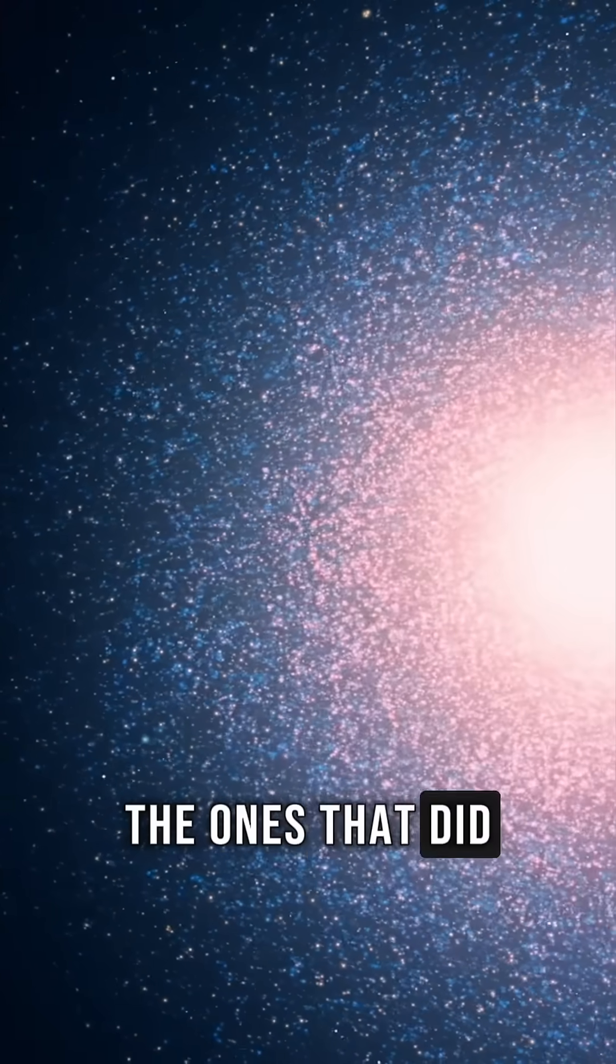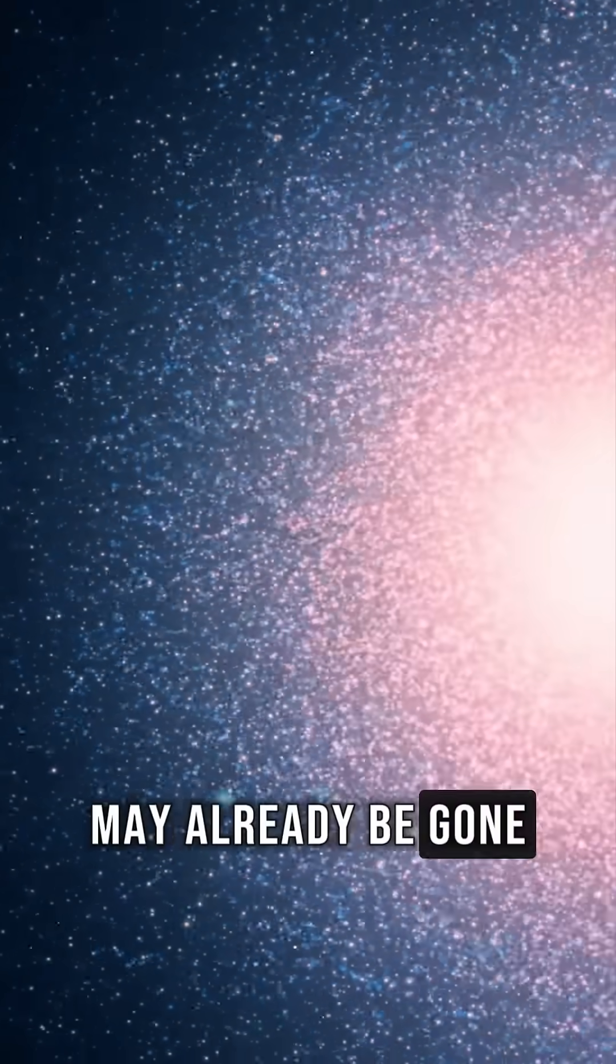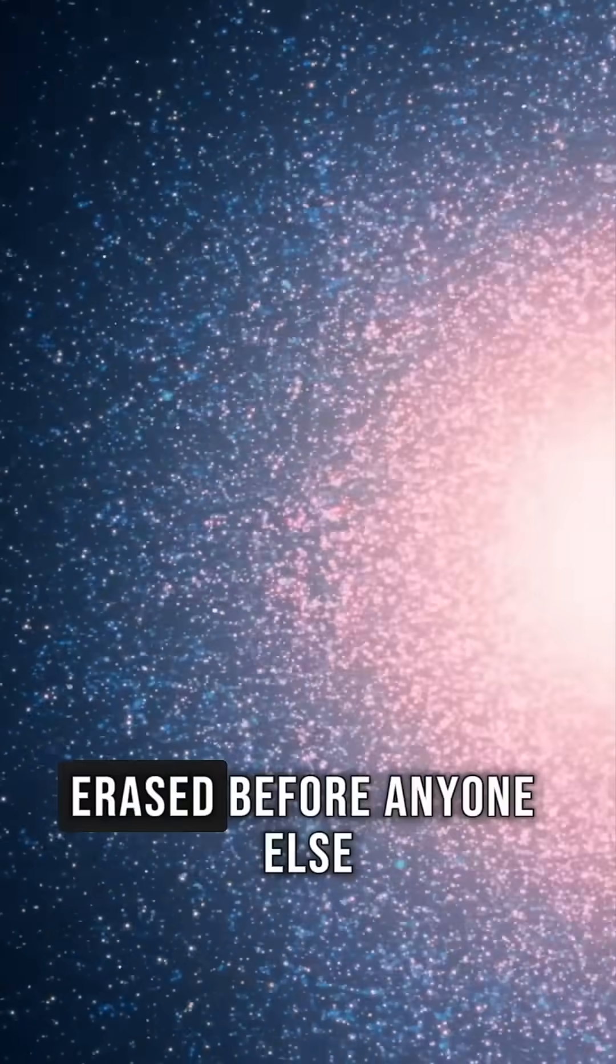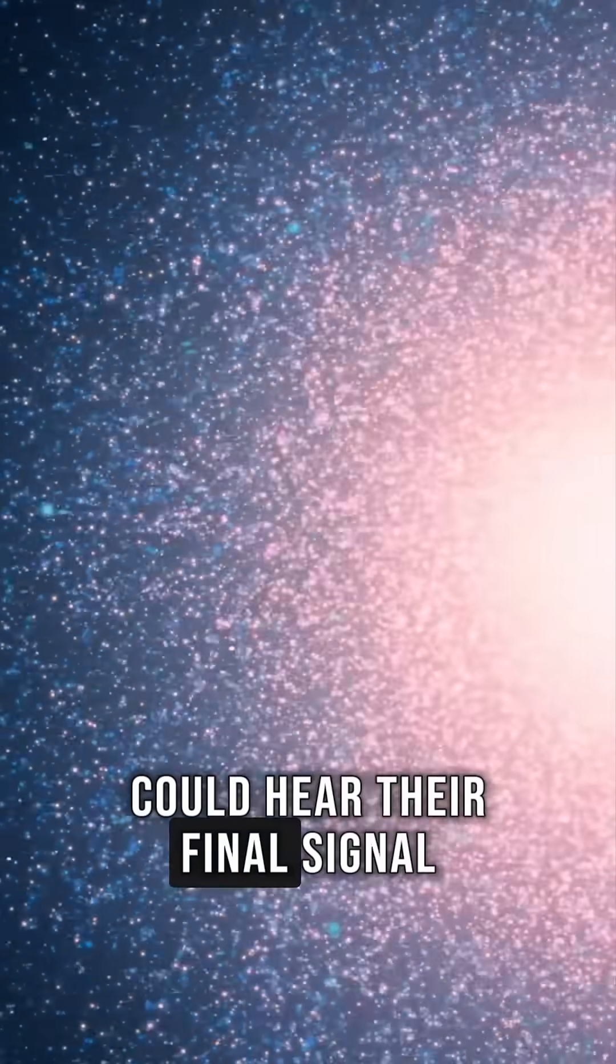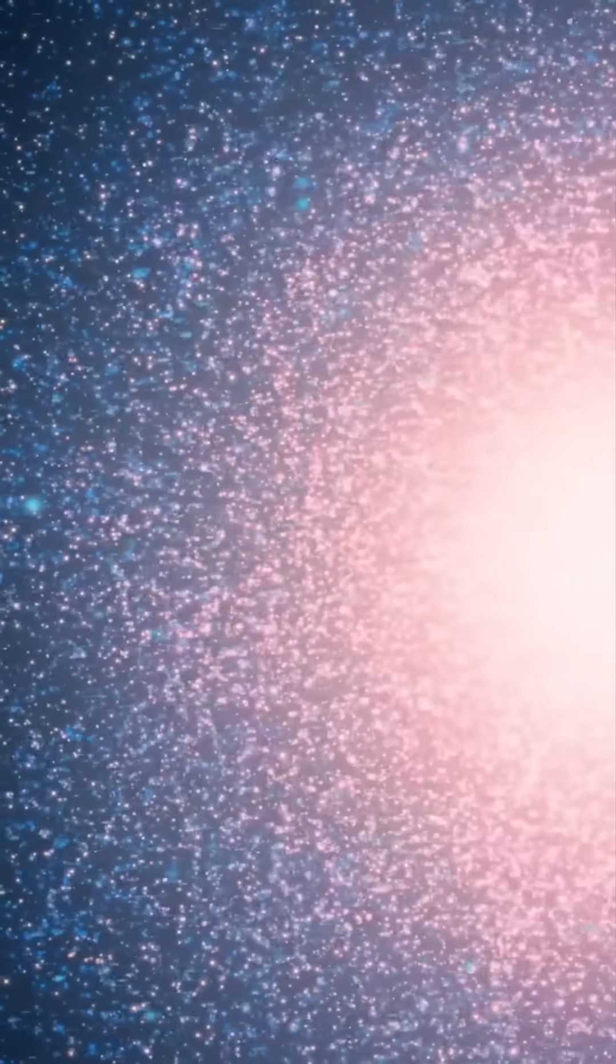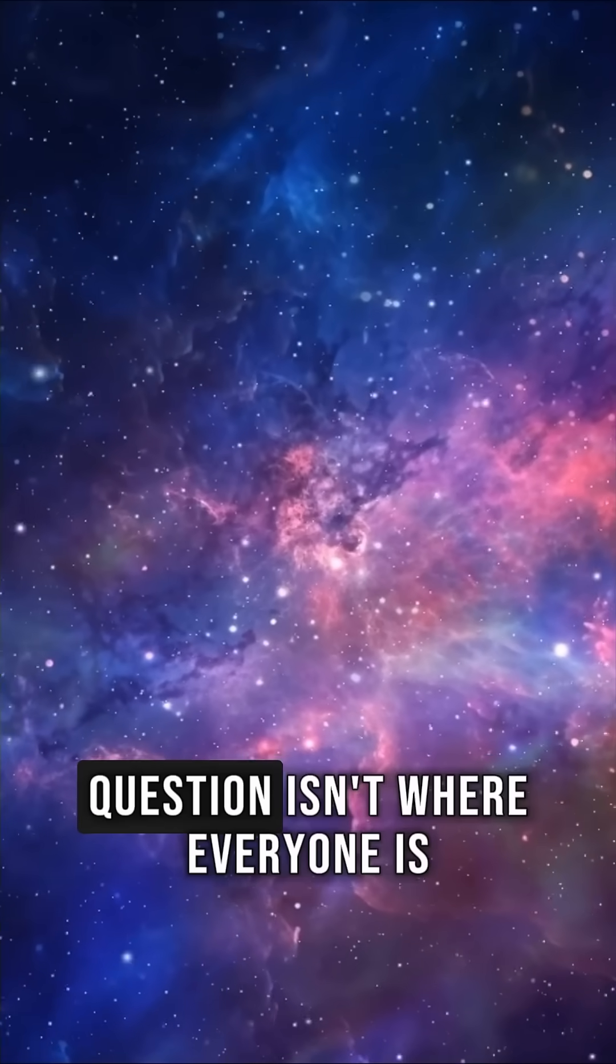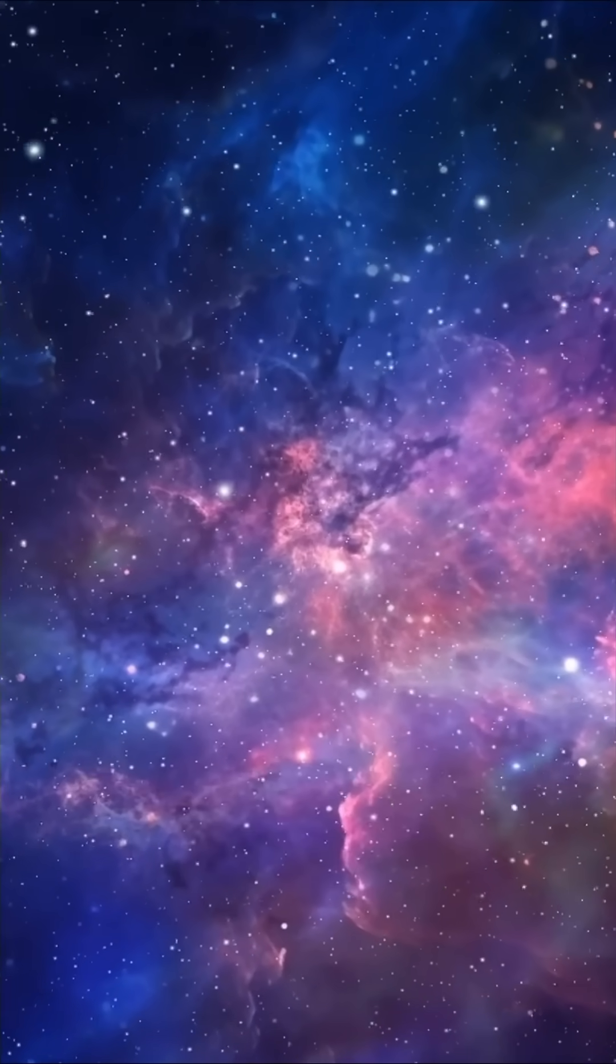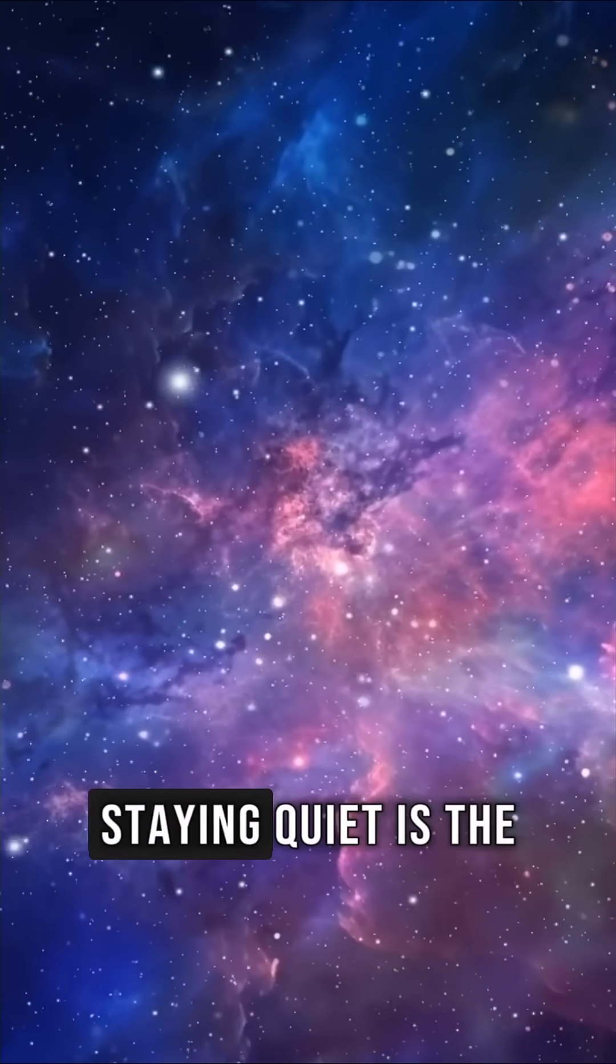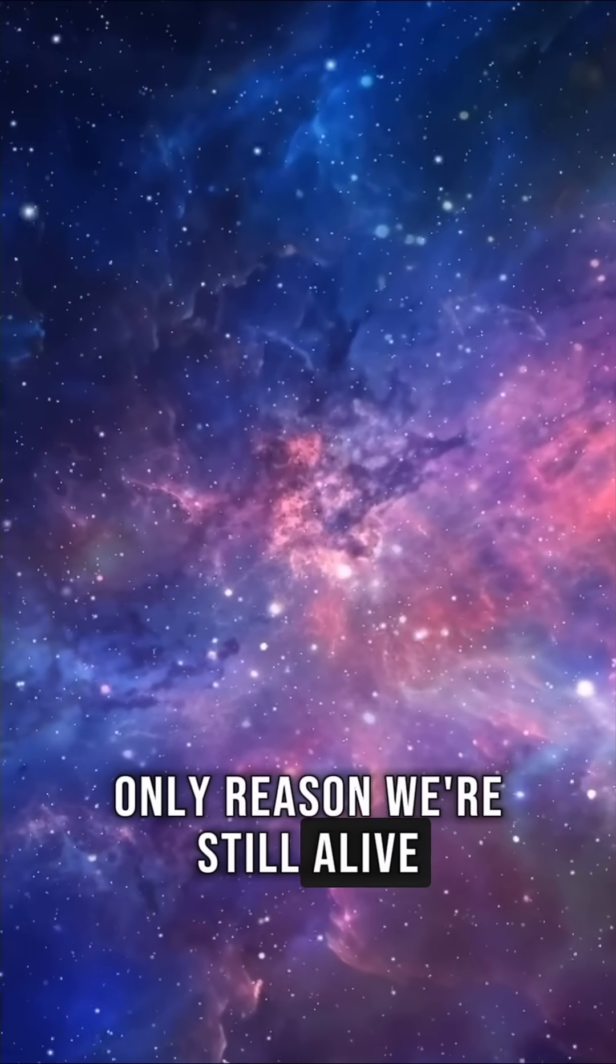The ones that did announce their presence may already be gone, erased before anyone else could hear their final signal. So the most unsettling question isn't where everyone is. It's whether staying quiet is the only reason we're still alive.